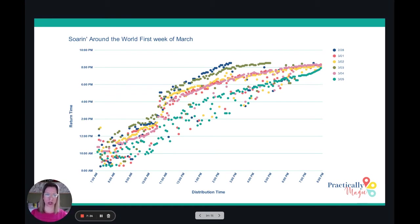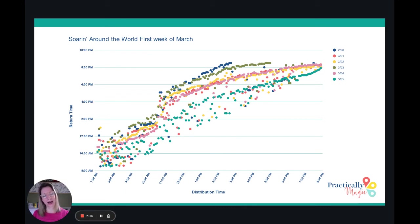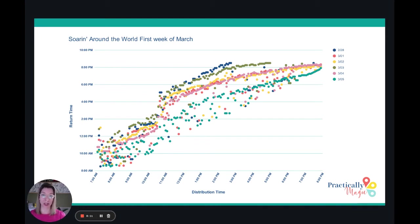One thing we definitely see for this week is that the 5th of March is the one that had times closer to the distribution time in general across all the data, regardless of what park you're looking at. The 5th of March is a Saturday, and I think that's always interesting because some people have the idea that weekends are going to be busier at Walt Disney World — and that's just not the case.